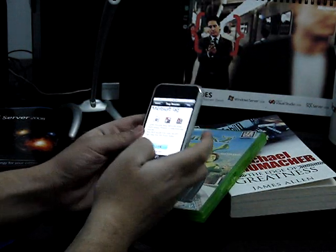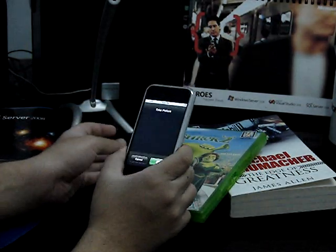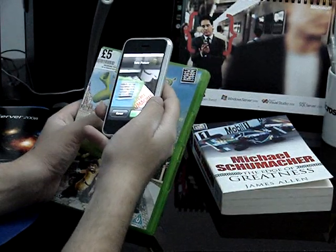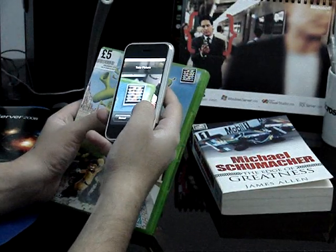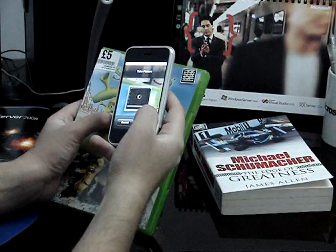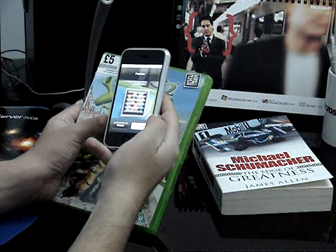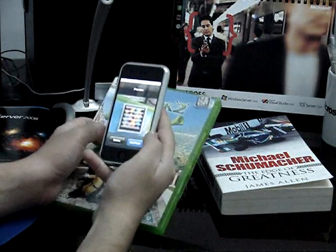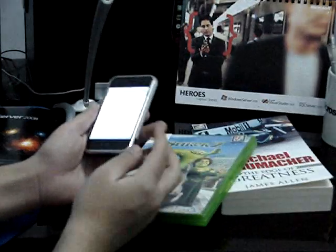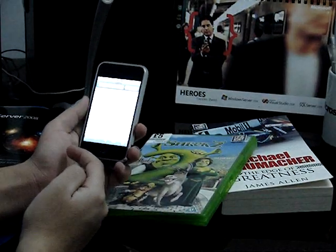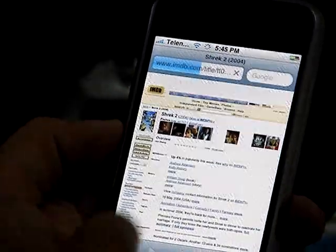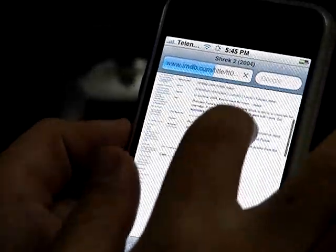I am going to read this tag through the Tag Reader application on my iPhone. To read this tag, I will just click the 'Scan Tag' button and take a snapshot of this tag. If successful, the application will take me to the IMDB website which will display the information of this DVD. As you can see, Safari opens up and the IMDB website for Shrek 2 has loaded.